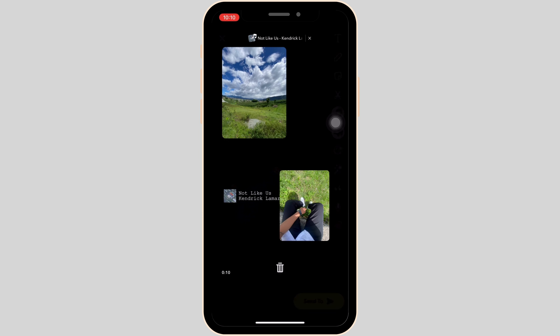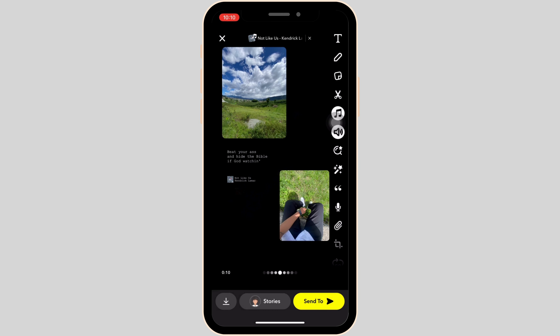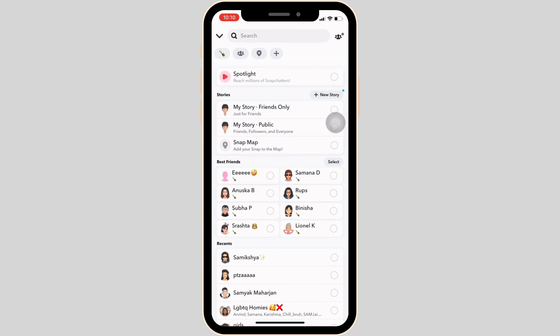Now you can place this music icon anywhere you want to. That's how you have added the music in the video. If you are ready to send this snap, tap on send to at the bottom right corner.